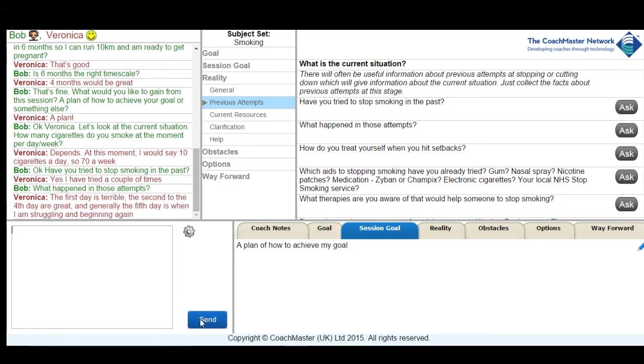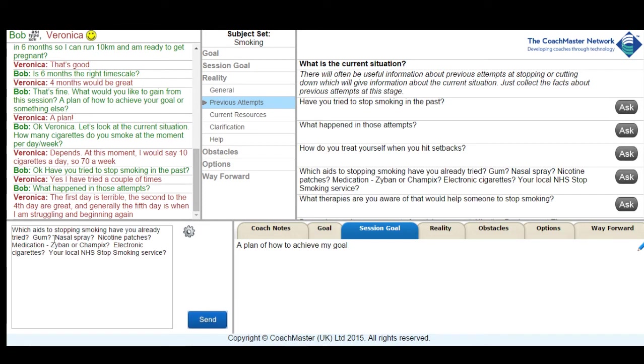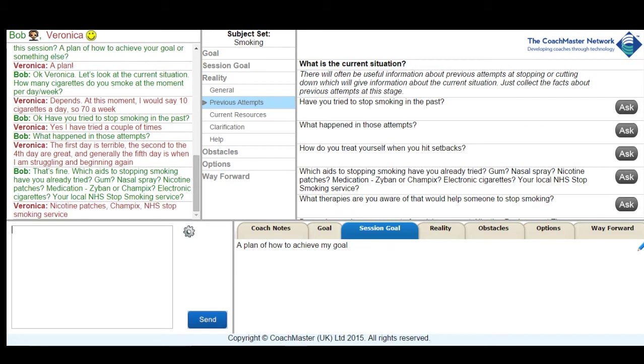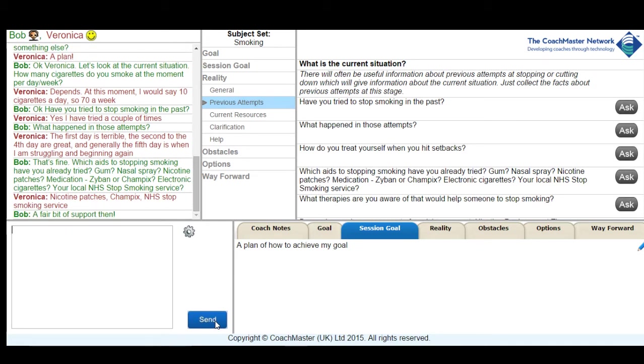I also asked her about what stop smoking aids she's tried to use or what services she's accessed in order to build up a full picture of what she's tried in the past and how effective it's been. As you can see, the information that's included in this particular system is based on the UK model, but the information could quite simply be transferred to another model for another country if that was appropriate.